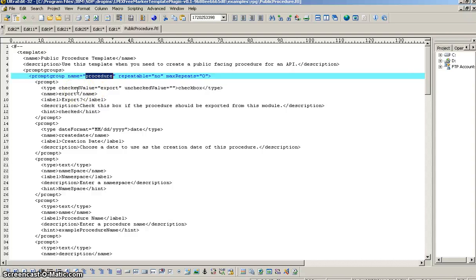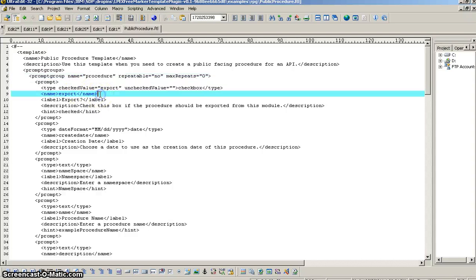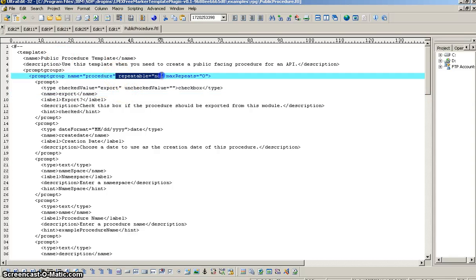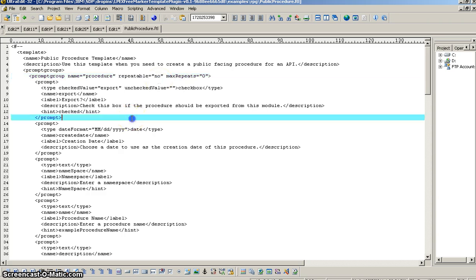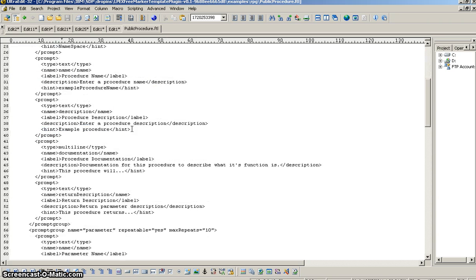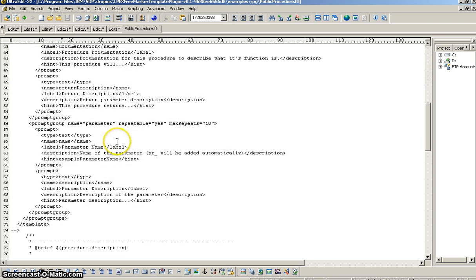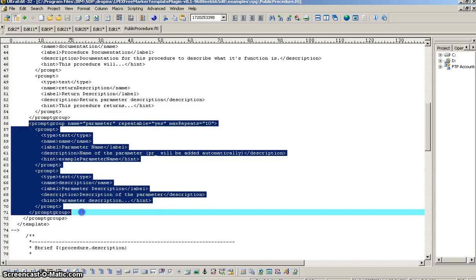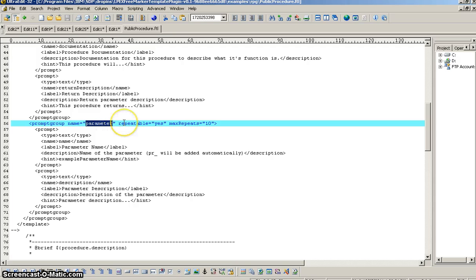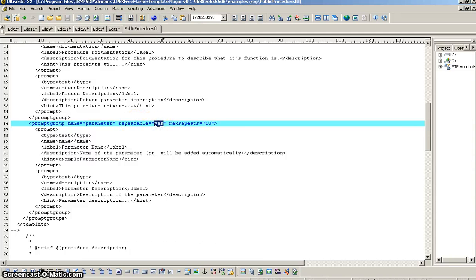Alright, prompt groups are repeatable. And in this case, our first prompt group in this procedure template is, we're not going to make that repeatable. We only want to give the definition of our procedure at the top, and we don't want to repeat that. However, down at the bottom here in our other prompt group, our second prompt group, we collect parameters. And this is obviously repeatable, because for a procedure or a method, we will have zero or many parameters. So, in this case, we say repeatable yes, with max repeats of 10.